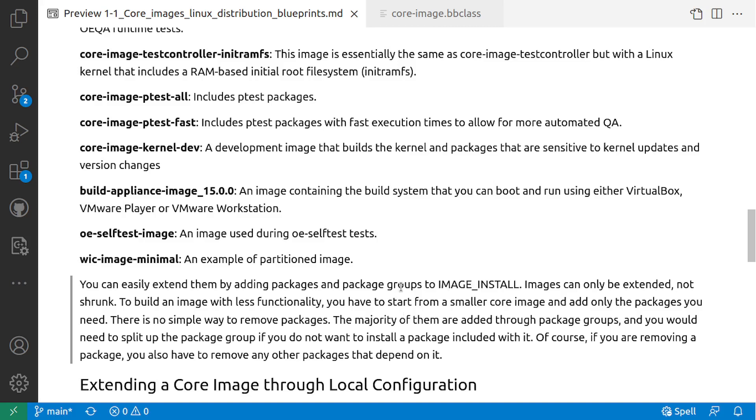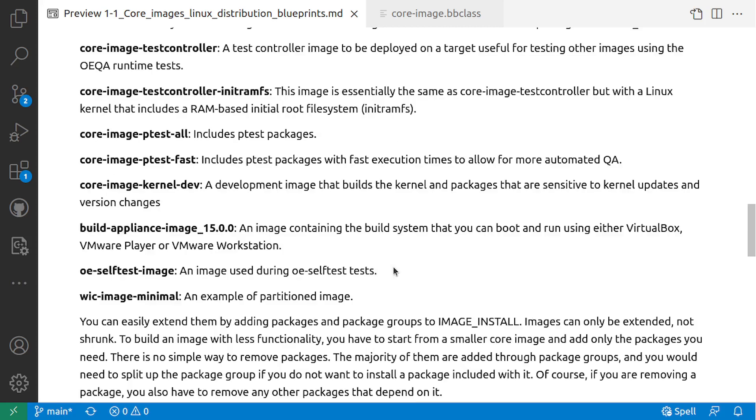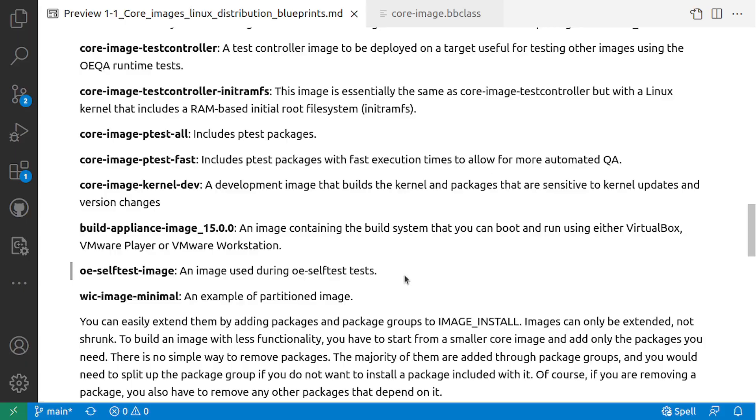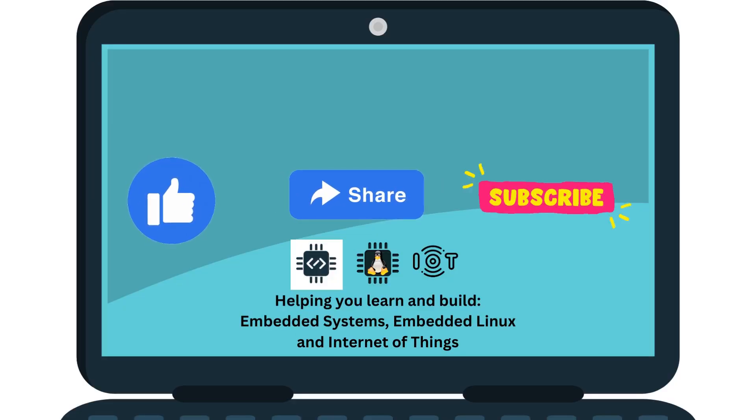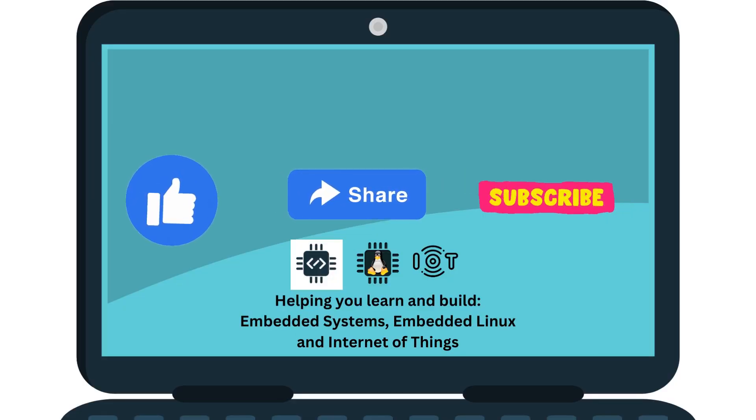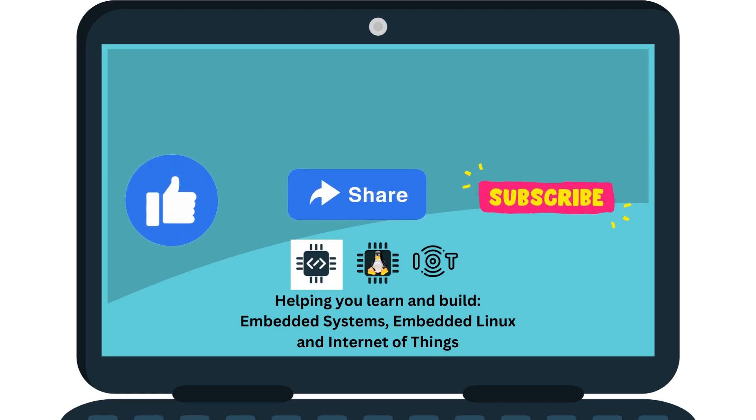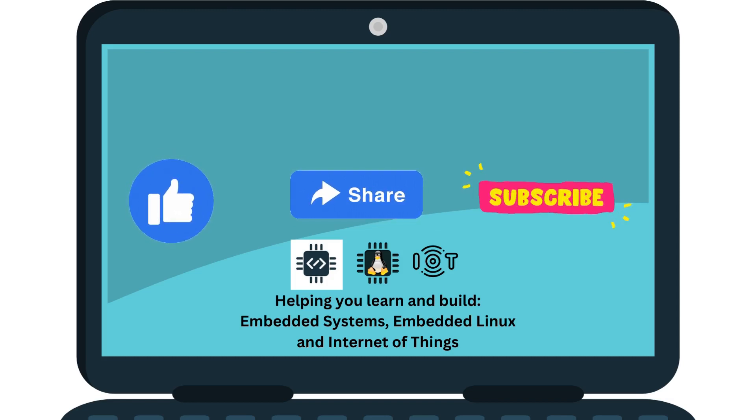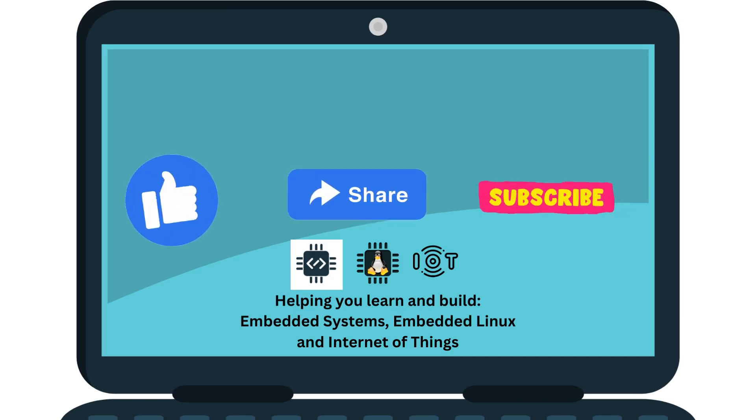This is how you can extend these core images by adding different packages that you want. Subscribe to learn more about Yocto and Embedded Linux. Thanks for watching. If this video helped you in learning, please like the video and subscribe to the channel. Also share with anyone who is interested to learn more about embedded Linux and Internet of Things. Leave a comment below for any feedback or discussion.